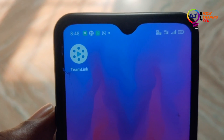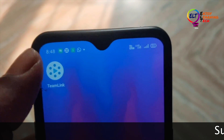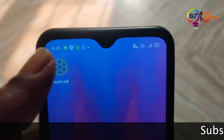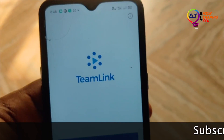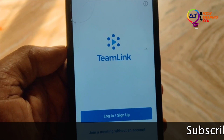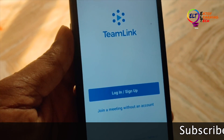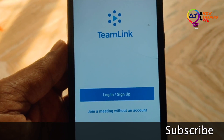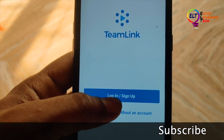The registration process is very simple. The application will open. The interface is now located here.